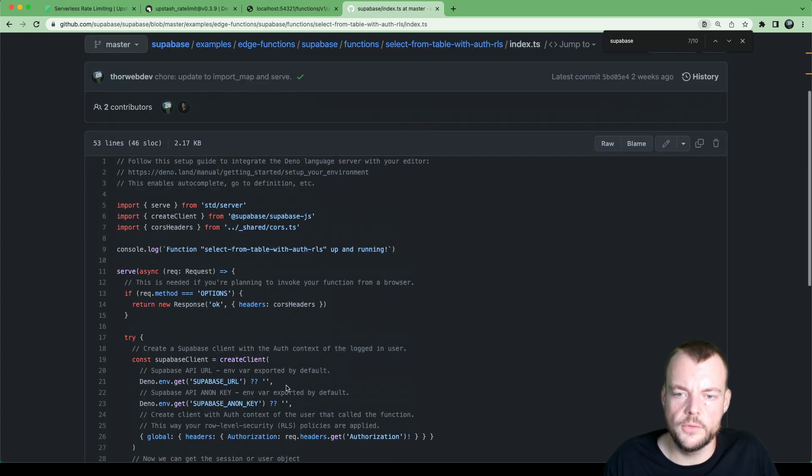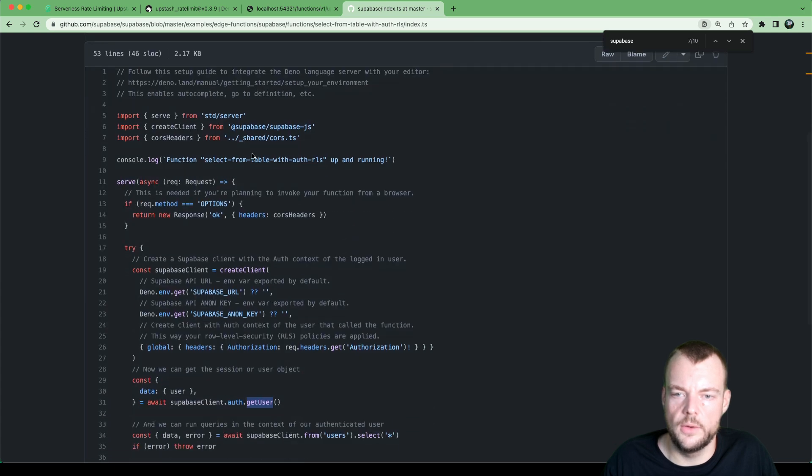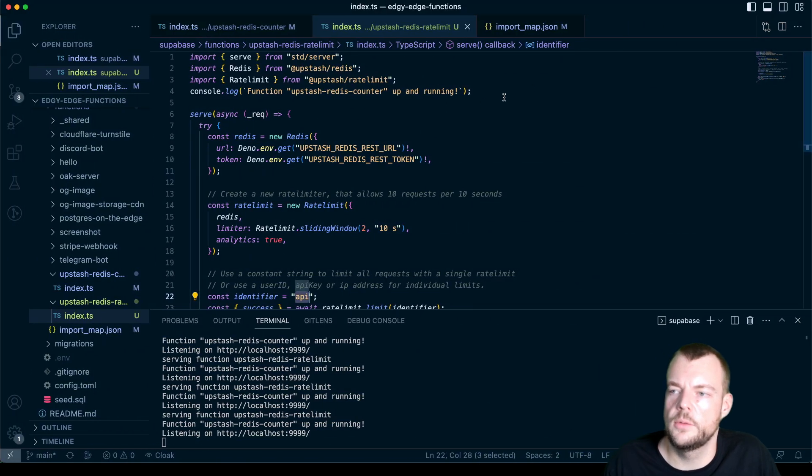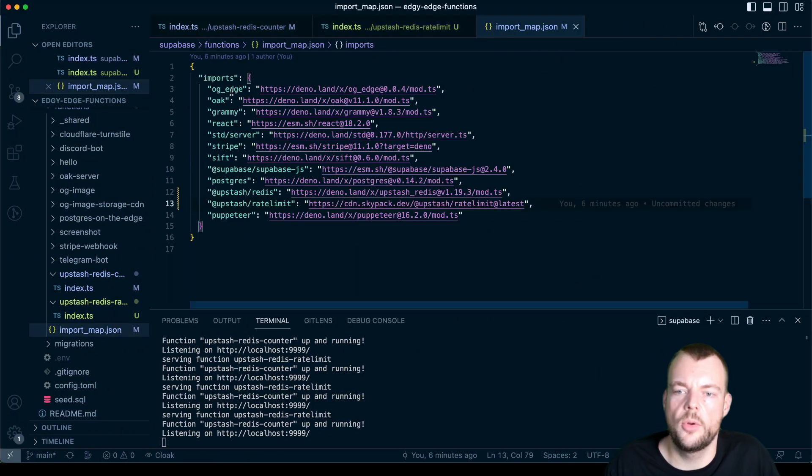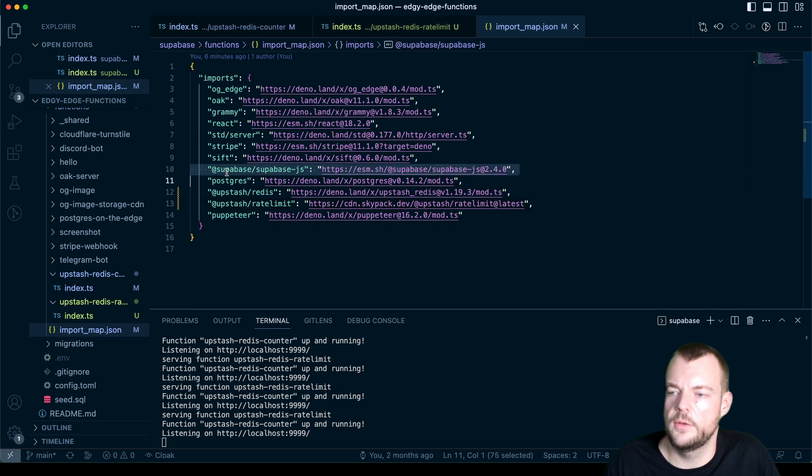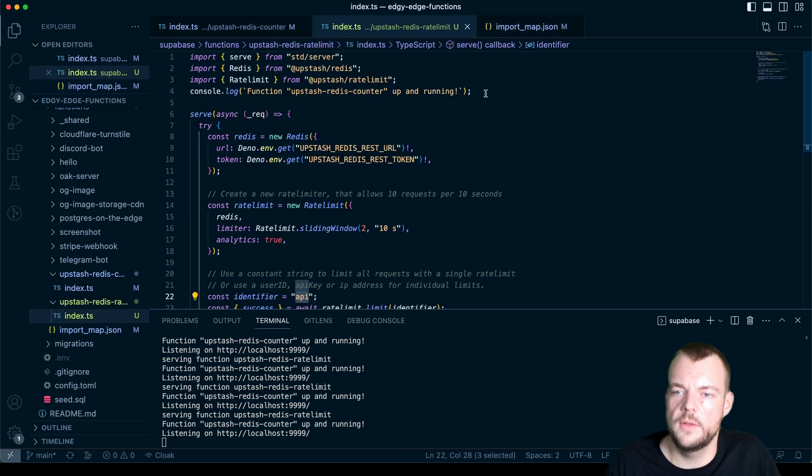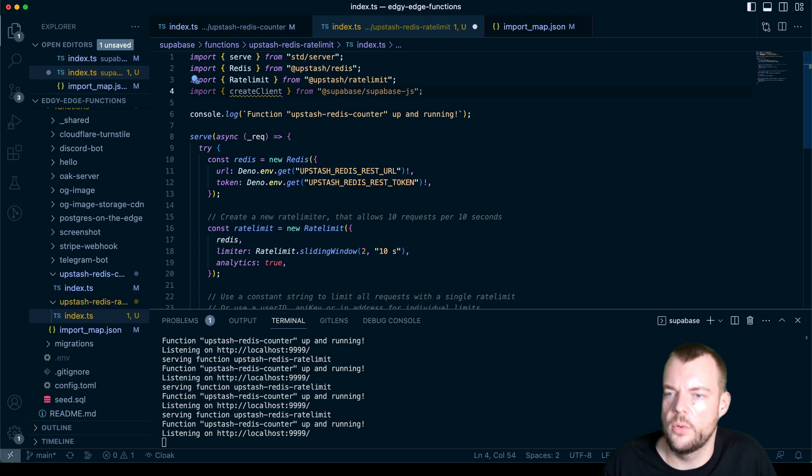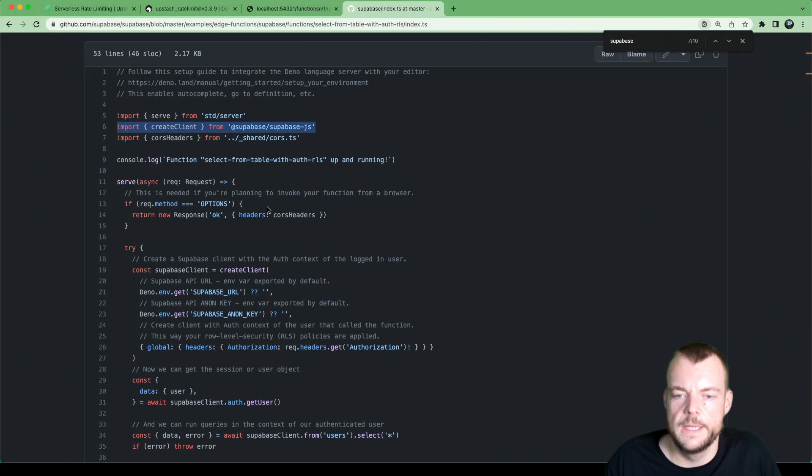So first of all, we'll need our create client from Supabase, Supabase. So we already have that in our import map, we have Supabase, Supabase, we have Supabase trails in there. So let's go ahead and import our create client.